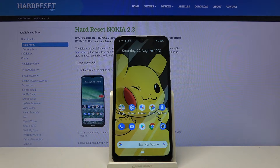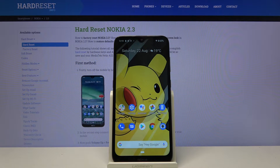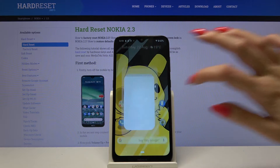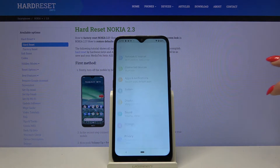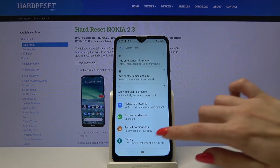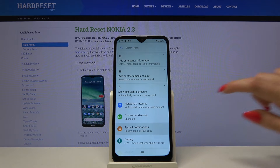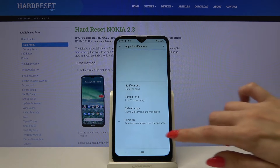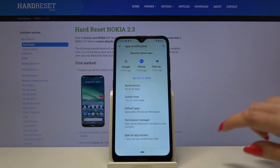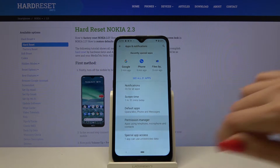In front of me is Nokia 2.3 and today I want to show you how you can operate App Permission Manager. Start by opening Settings, then choose Apps and Notifications, Advanced and Permission Manager.